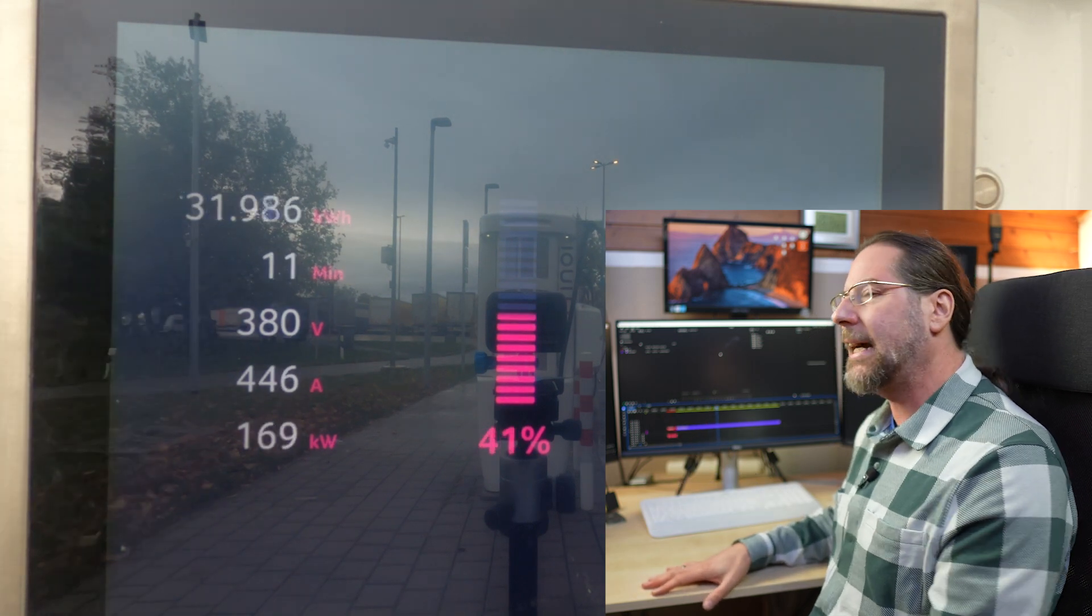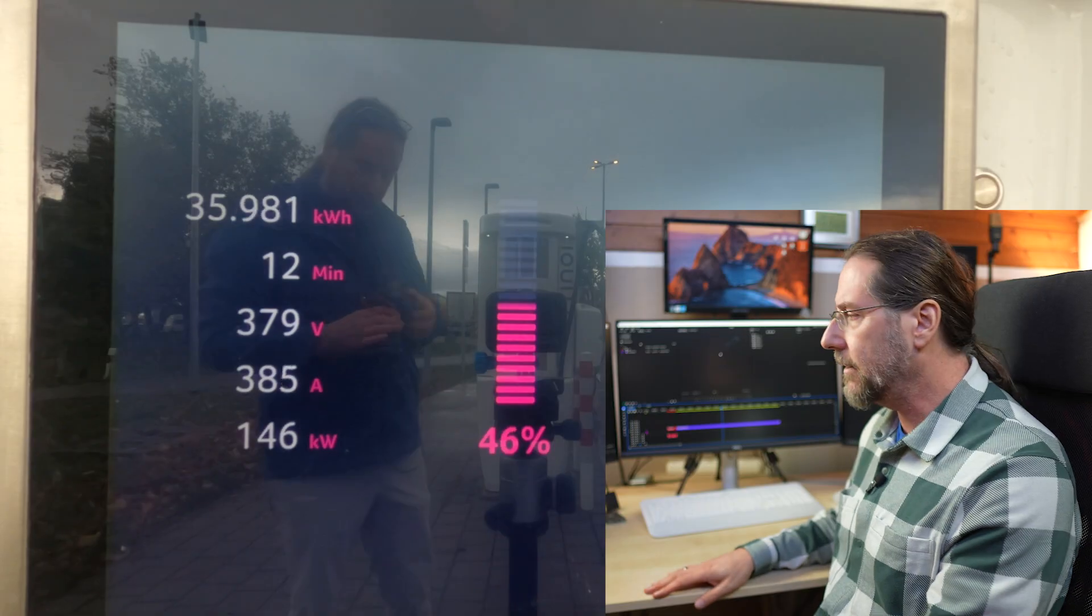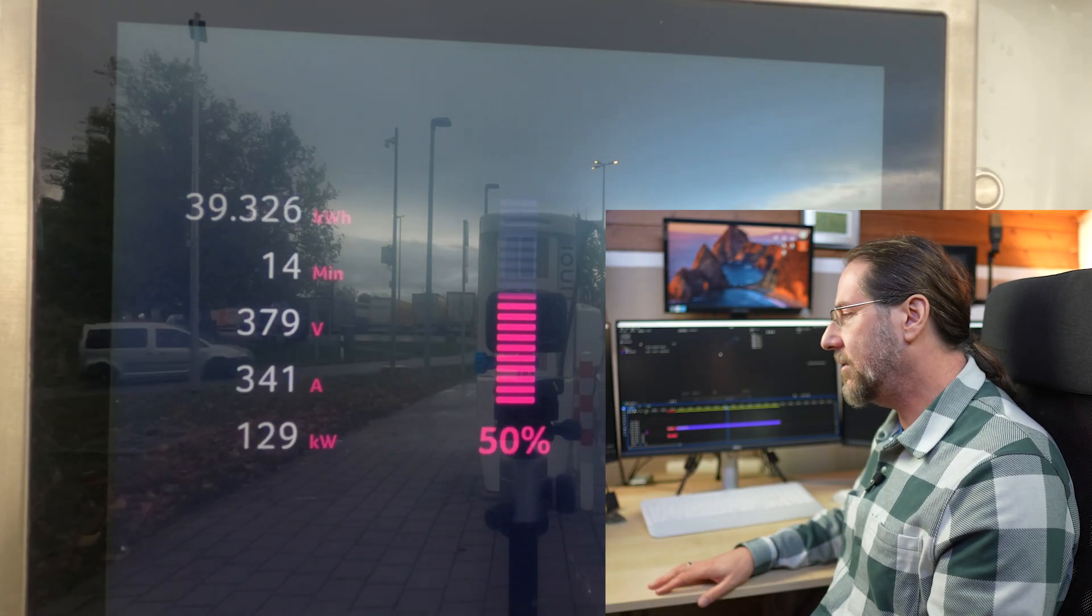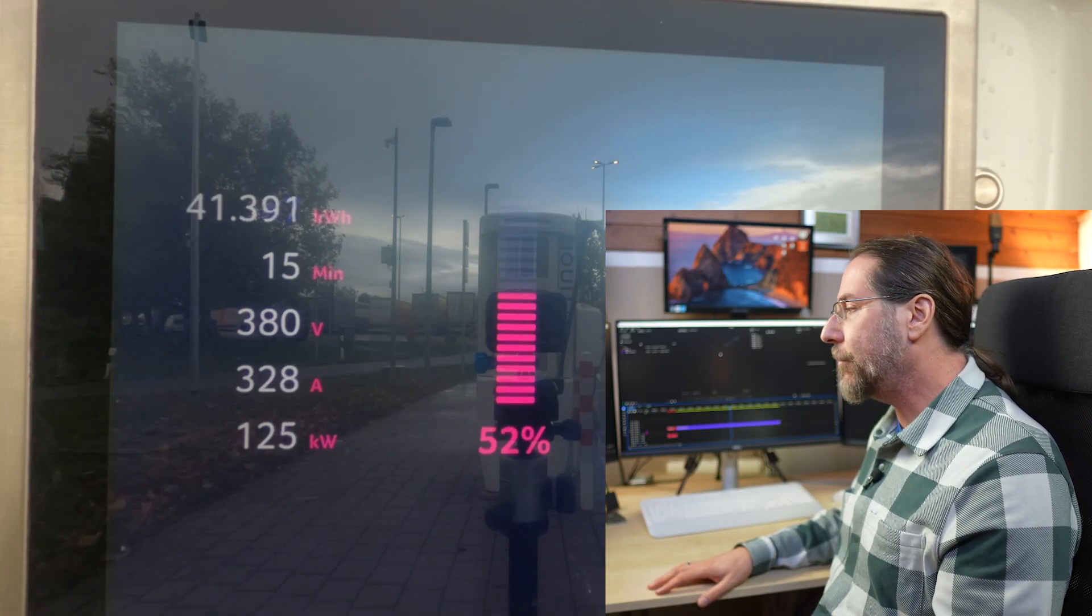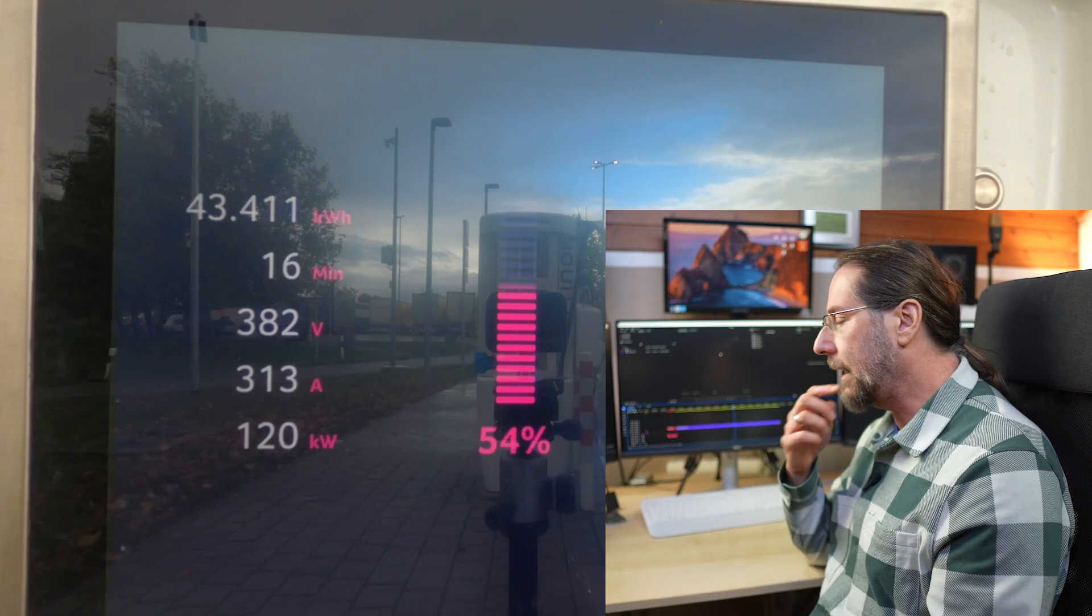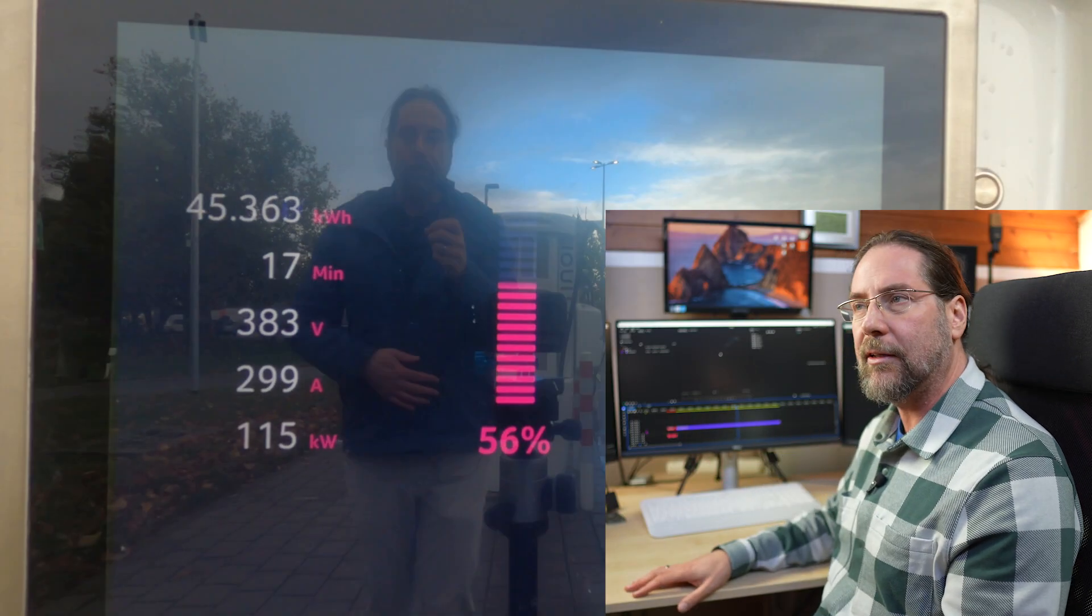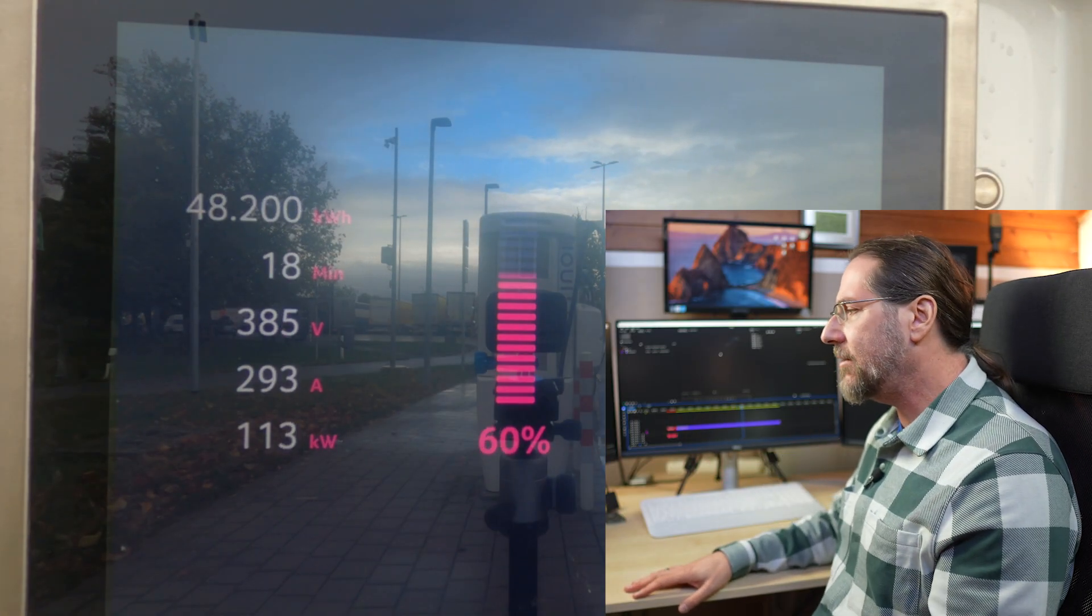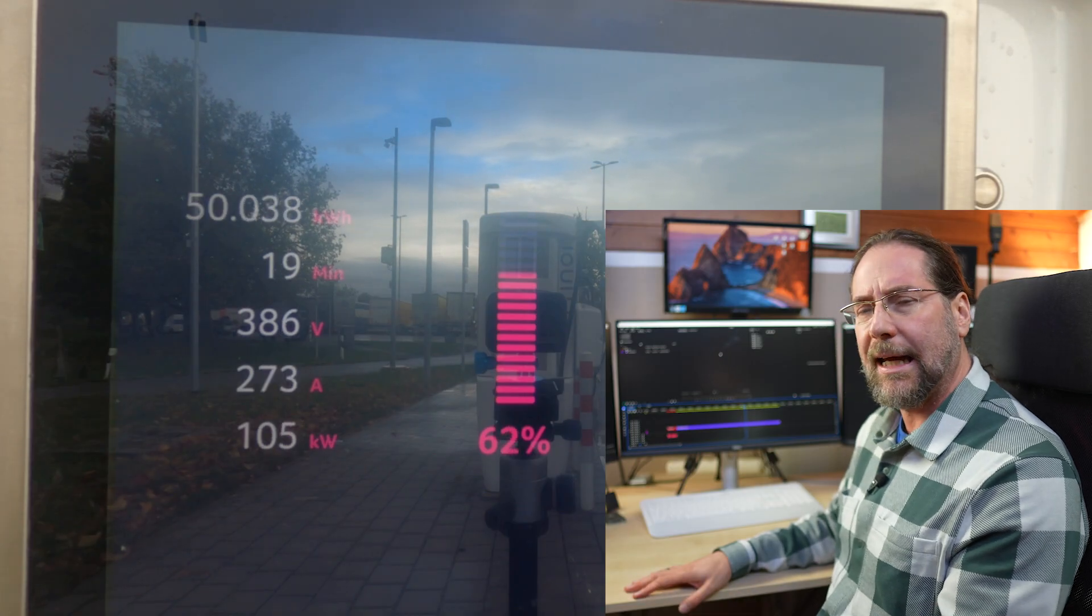And then from that moment on it goes down. It goes under 100 kilowatt, which is always important, at around 66, 65, 66 percent. But the time from 10 to 80 percent, like I said, plugged in at five percent, took 27 minutes. My ID7 is one minute, one and a half minutes faster.